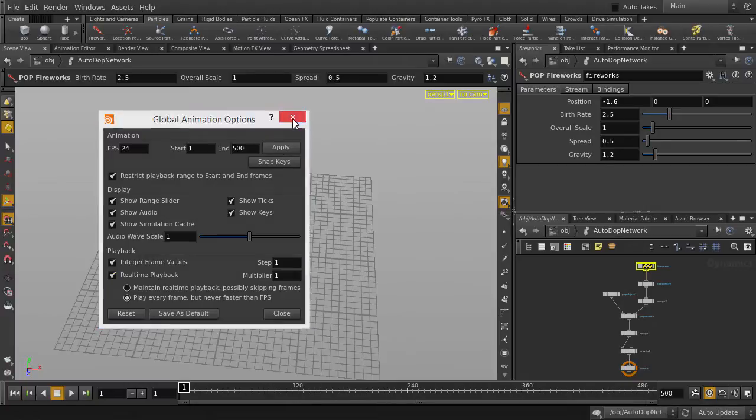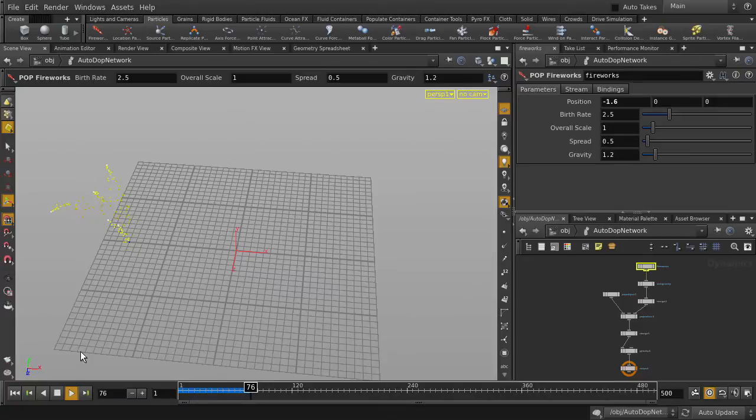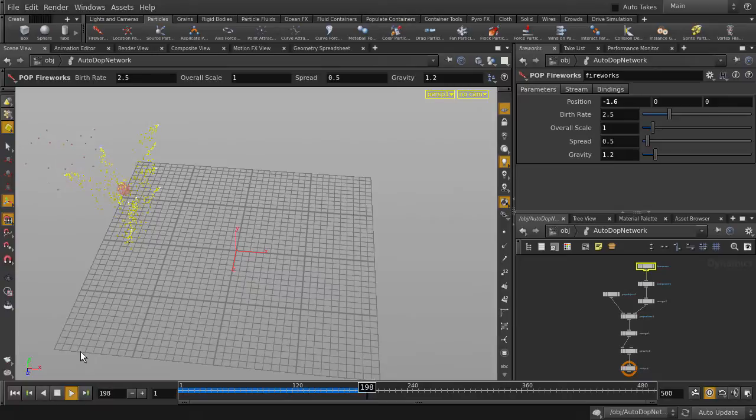Let's play back to see our fireworks. So it's pretty easy to create some off-the-shelf multicolored particles to simulate the look of fireworks just with a single click.